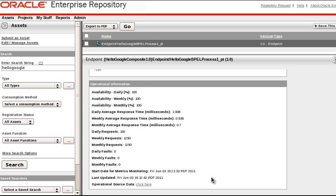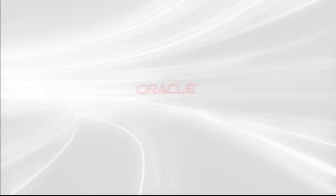So that's it for how to harvest runtime metrics from Enterprise Manager Grid Control into Oracle Enterprise Repository Assets. And we'll see you next time. Bye.